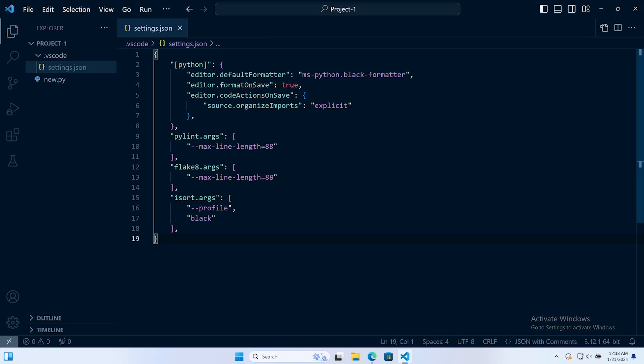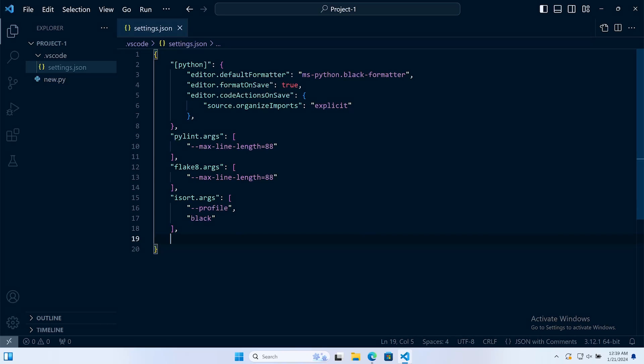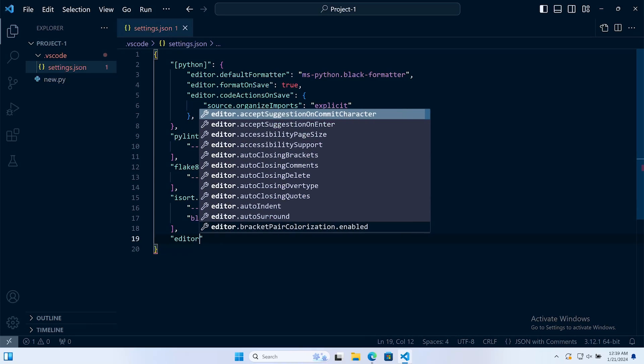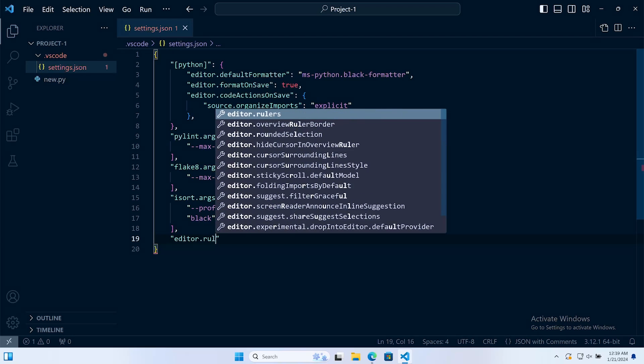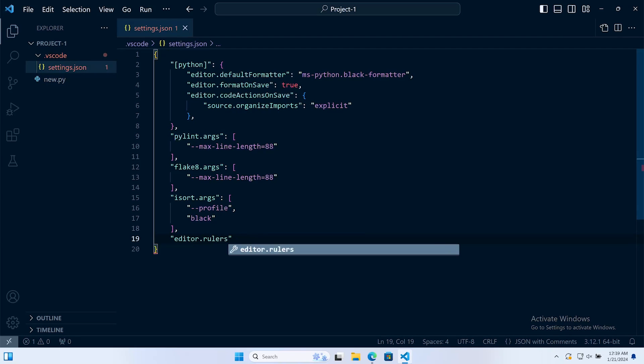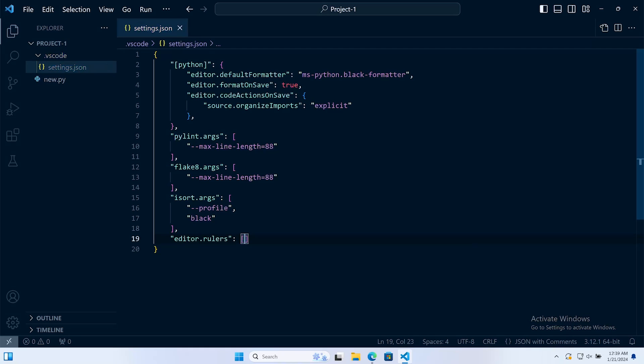What can be really handy is to have some sort of visual guide on screen so we can start to see when we're getting close to that maximum line length. At the bottom we can set the editor rulers and then we set that to 88.